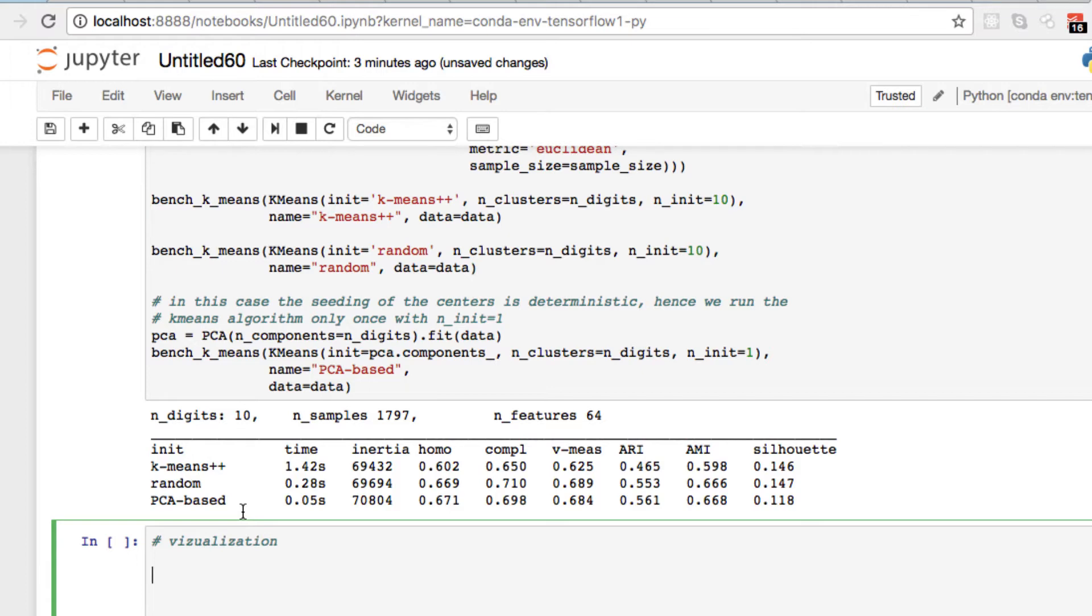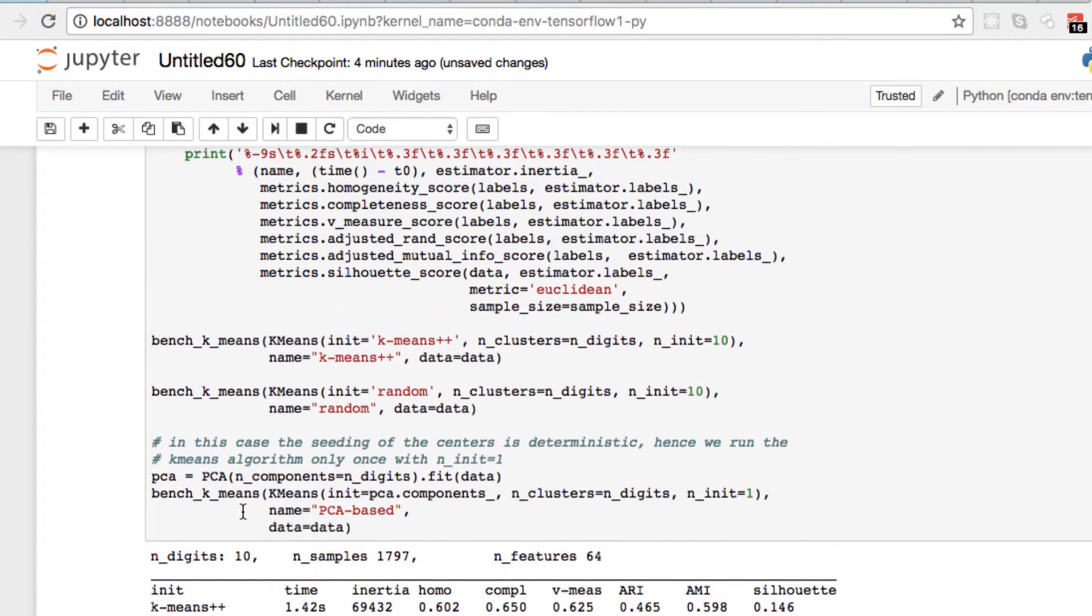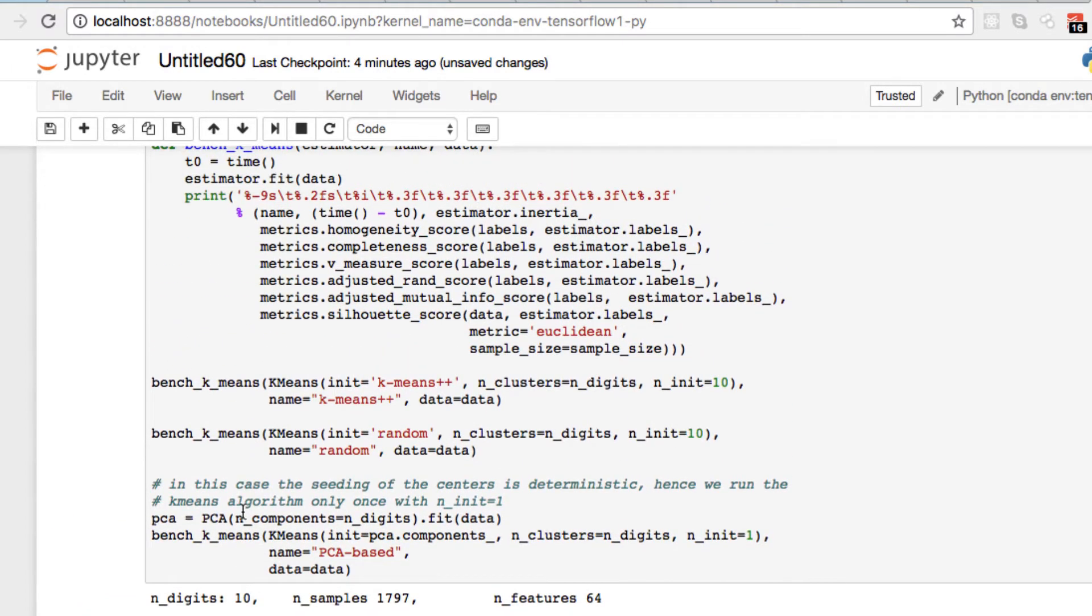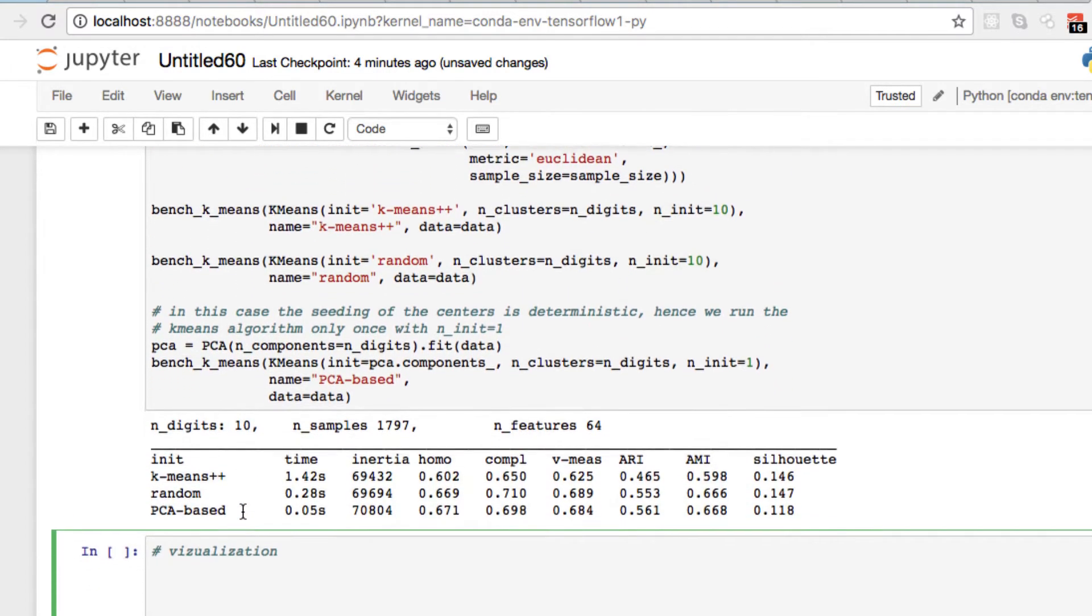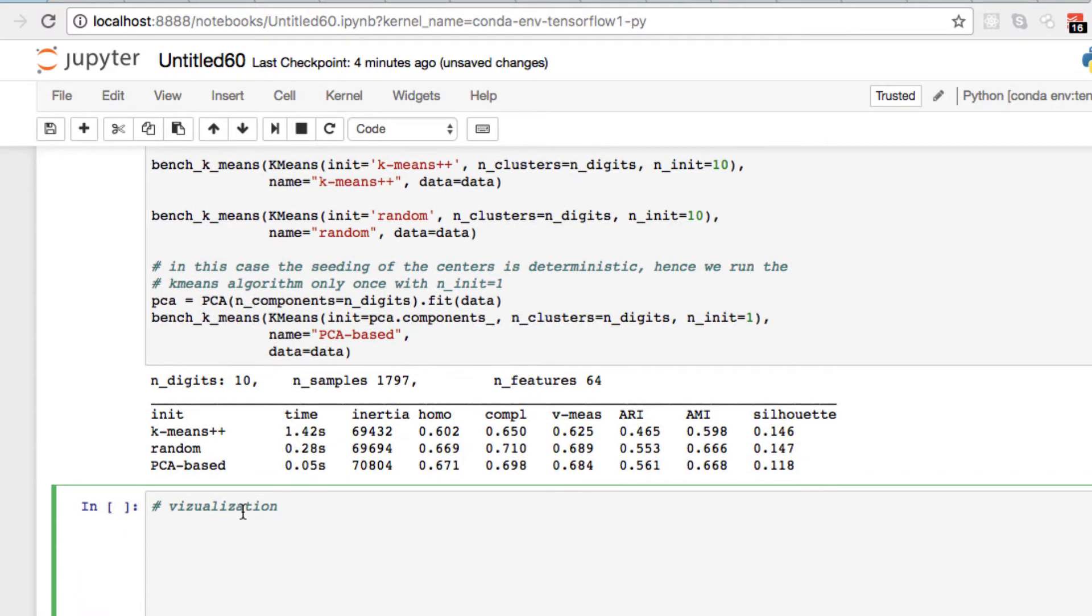We passed in our bench k-means, we were initializing our principal component analysis, and we also passed in our metrics so we can get some scores.